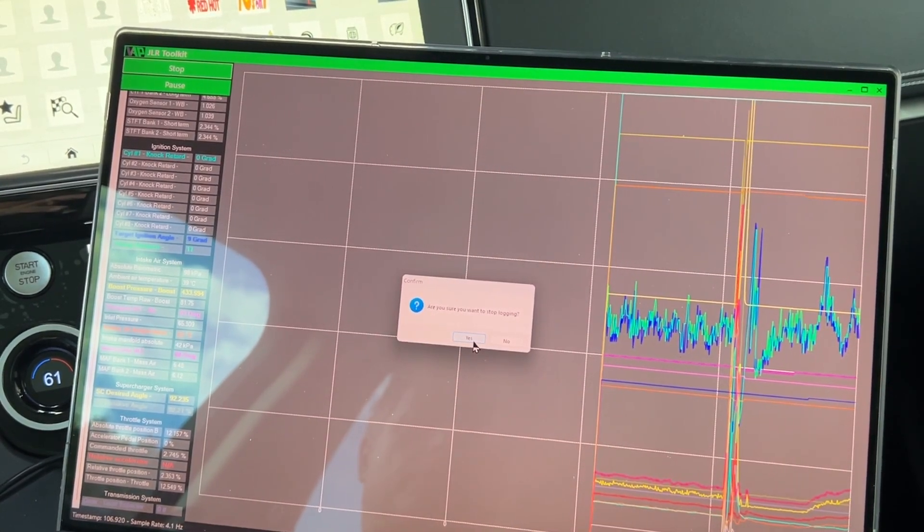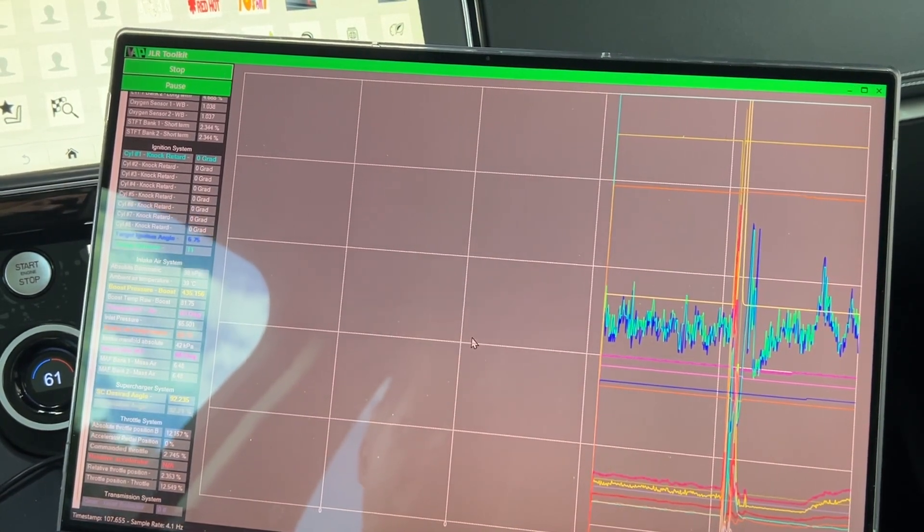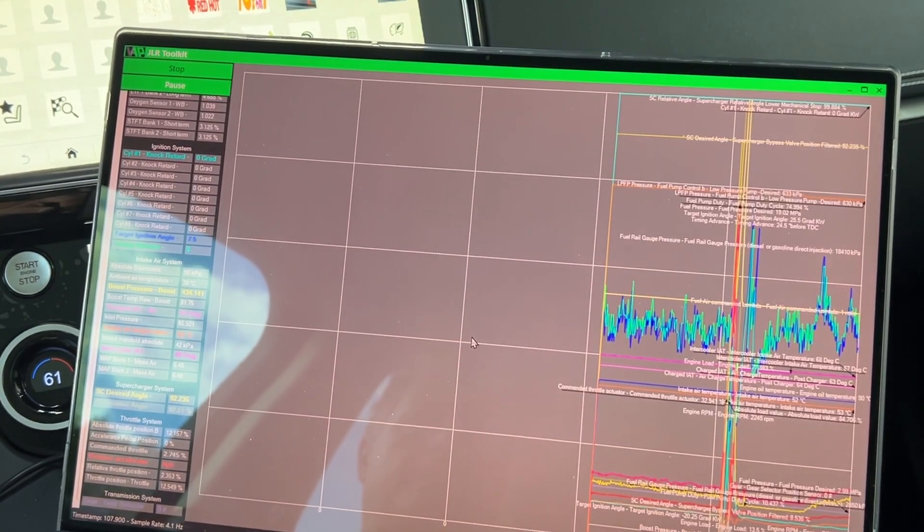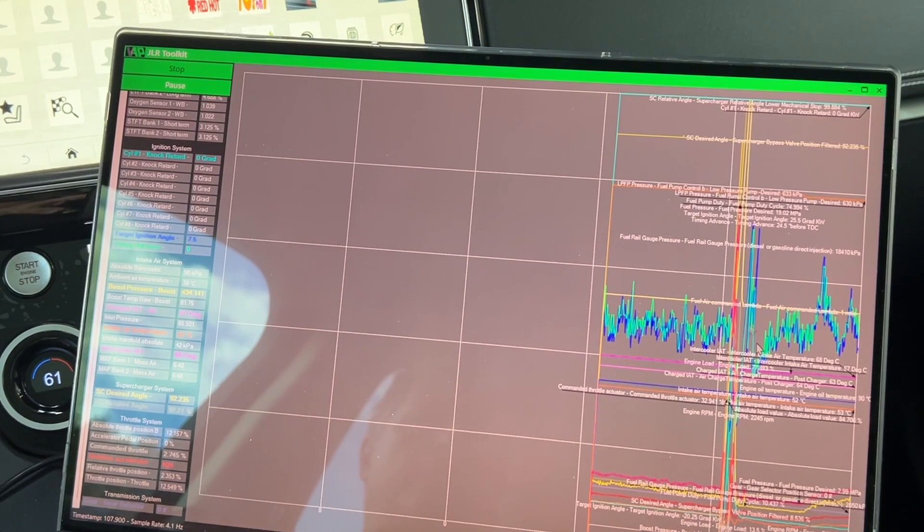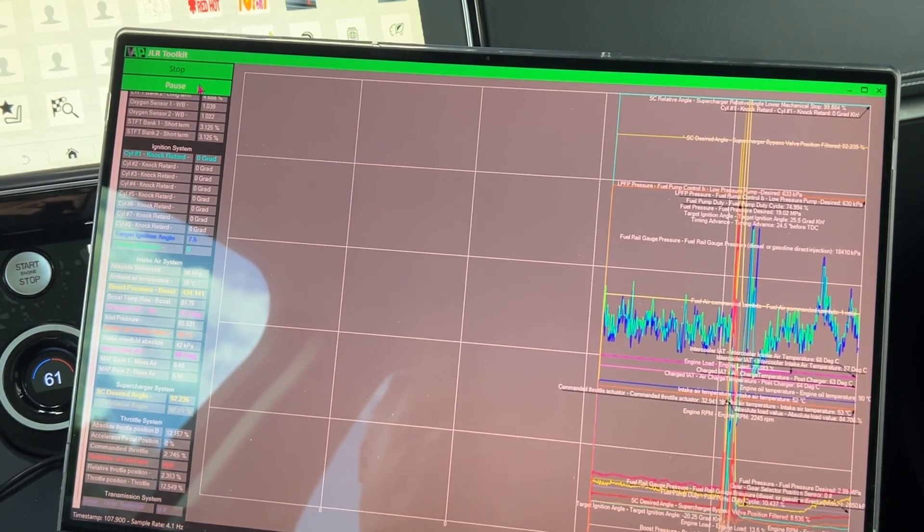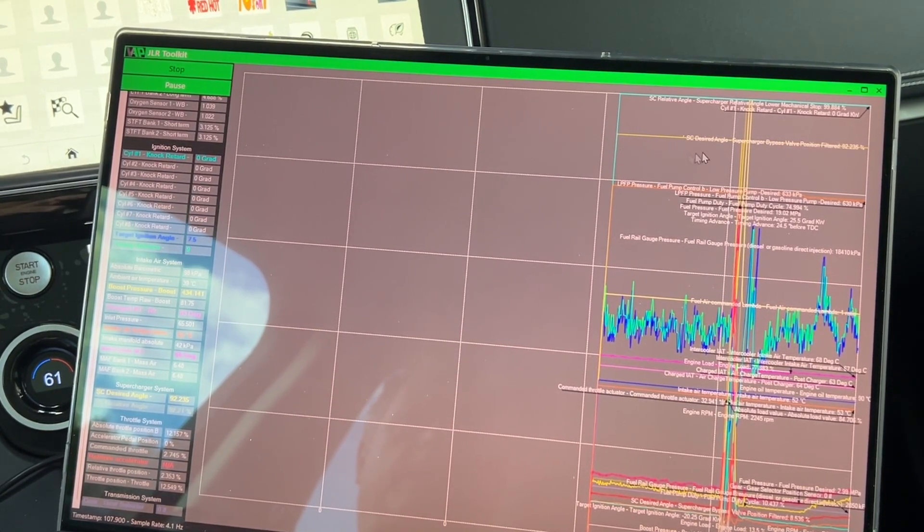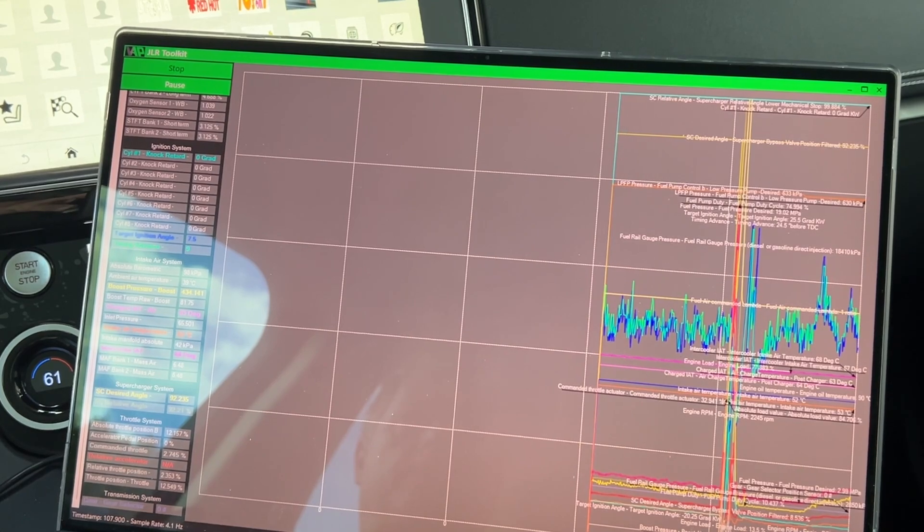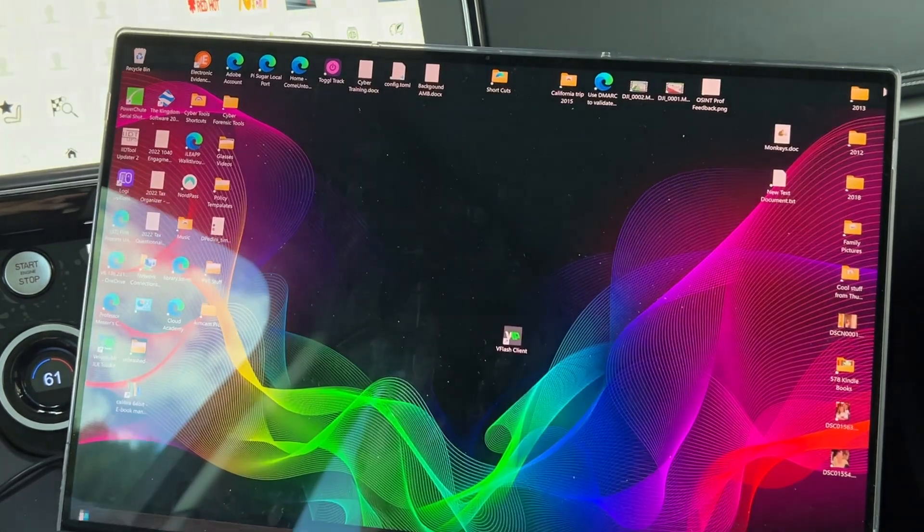It says, you sure you want to stop? Yes. And so you can see it's, it starts naming what everything is. And then I can cancel out of here. It's going to save this file.